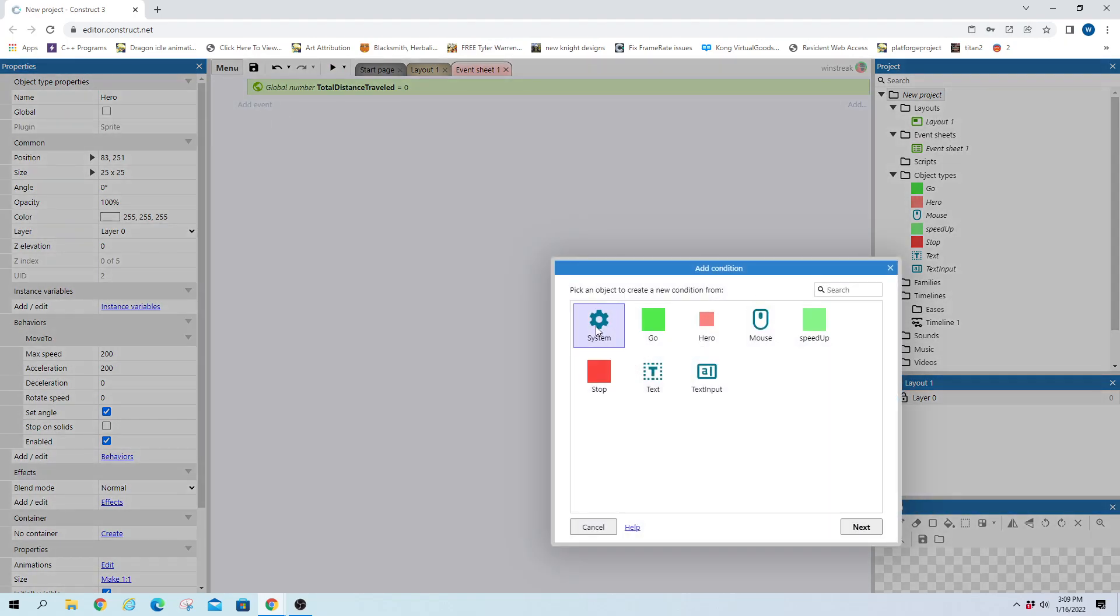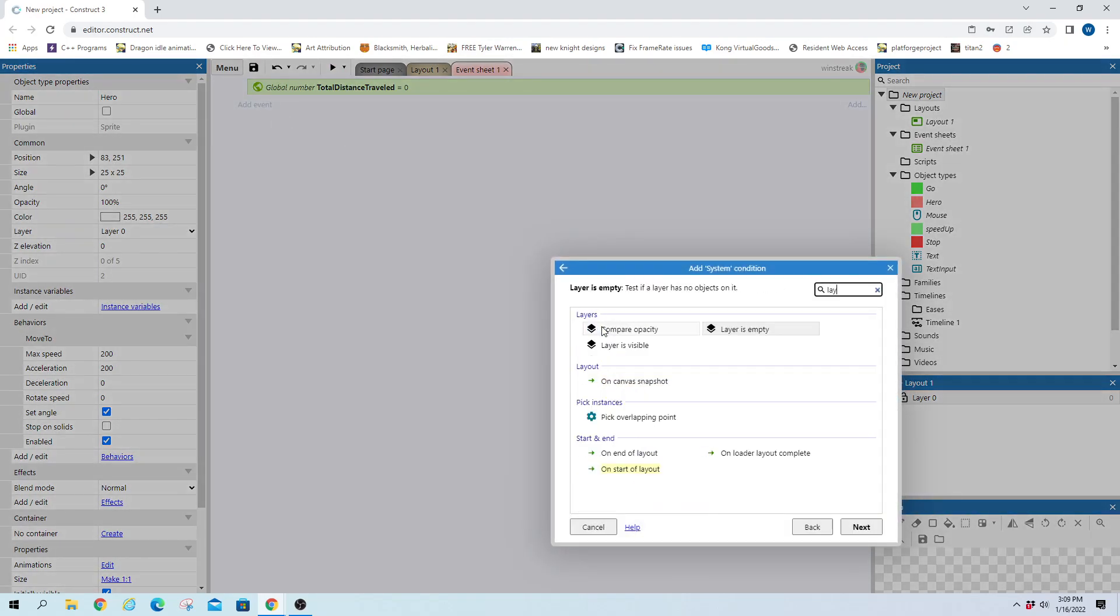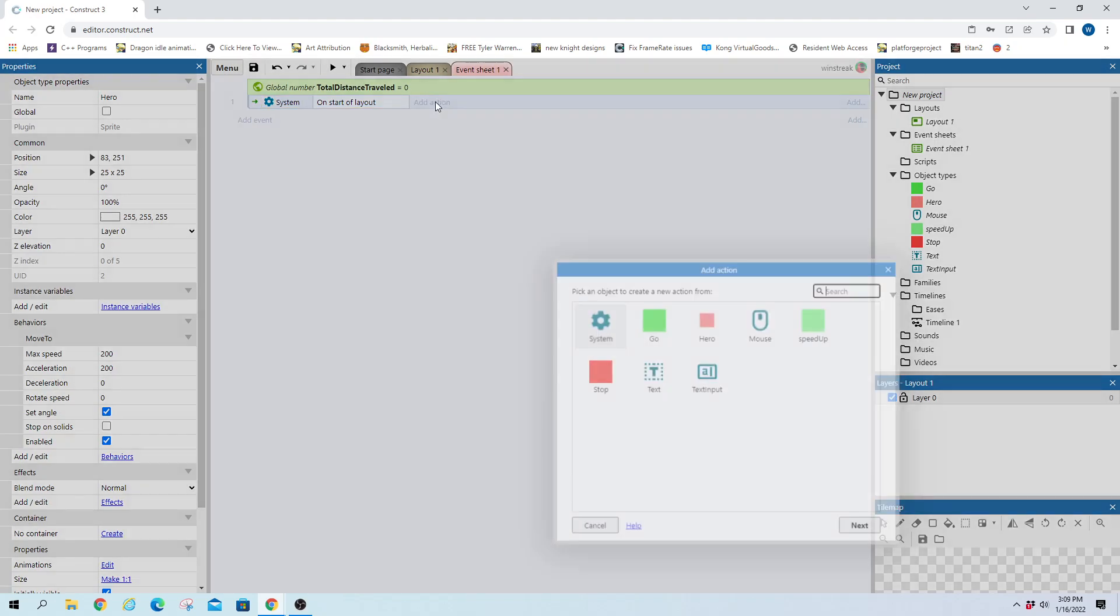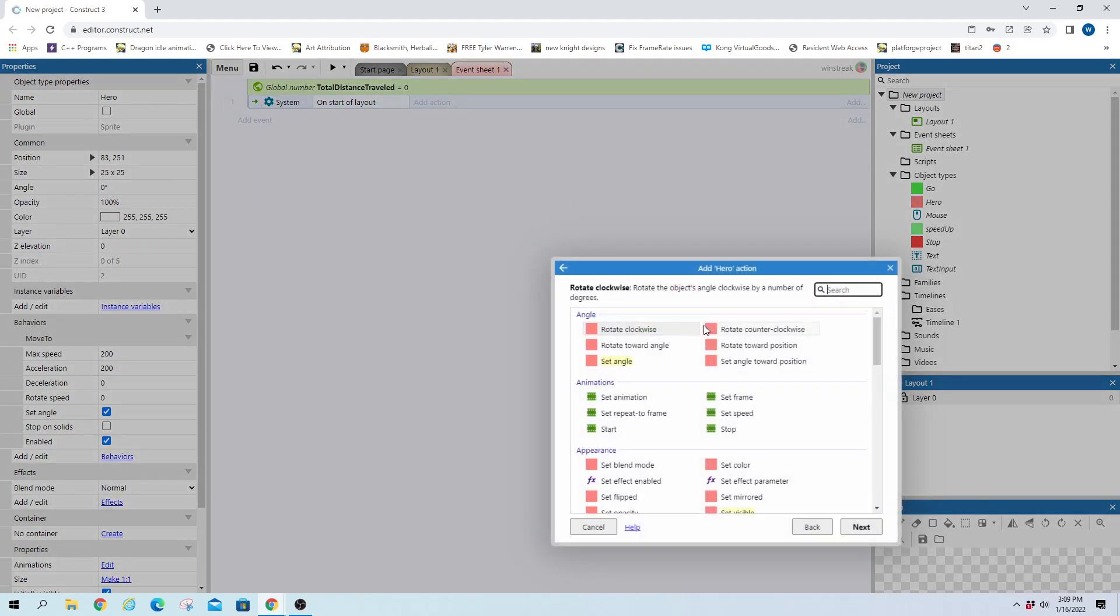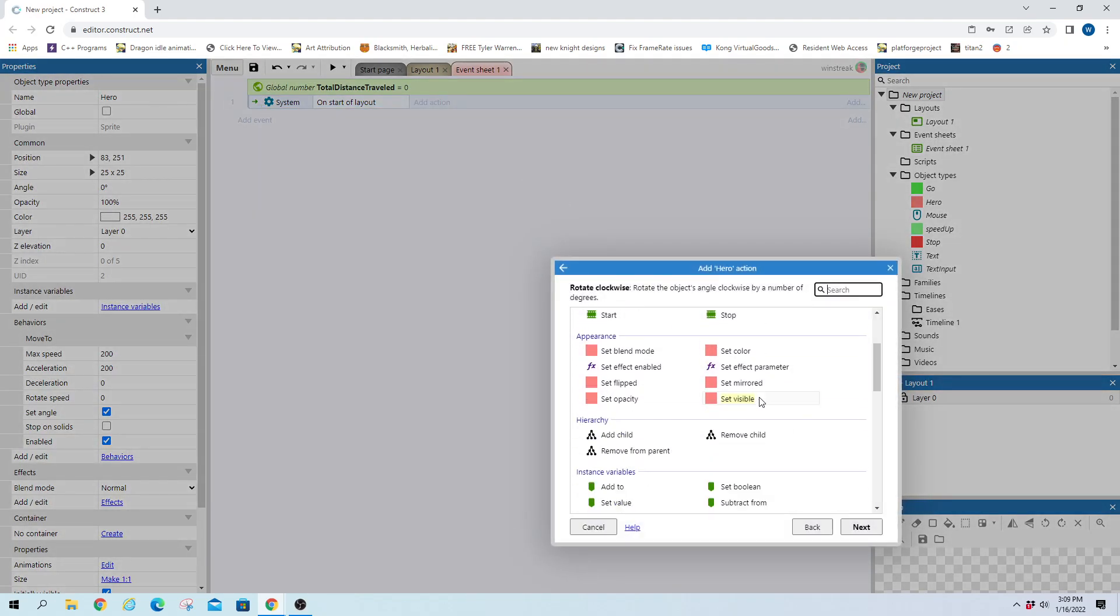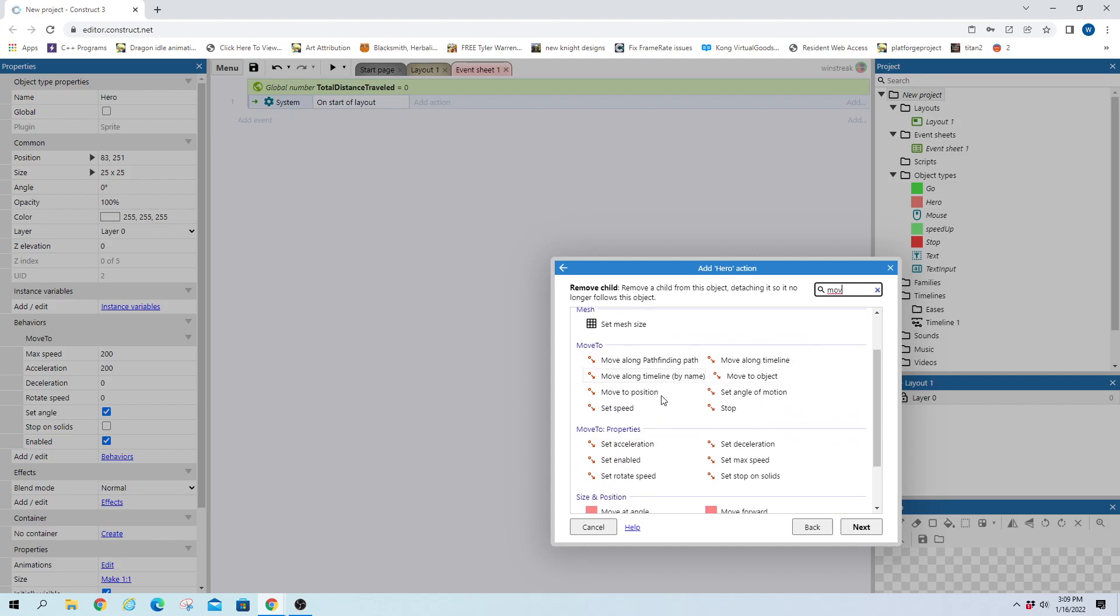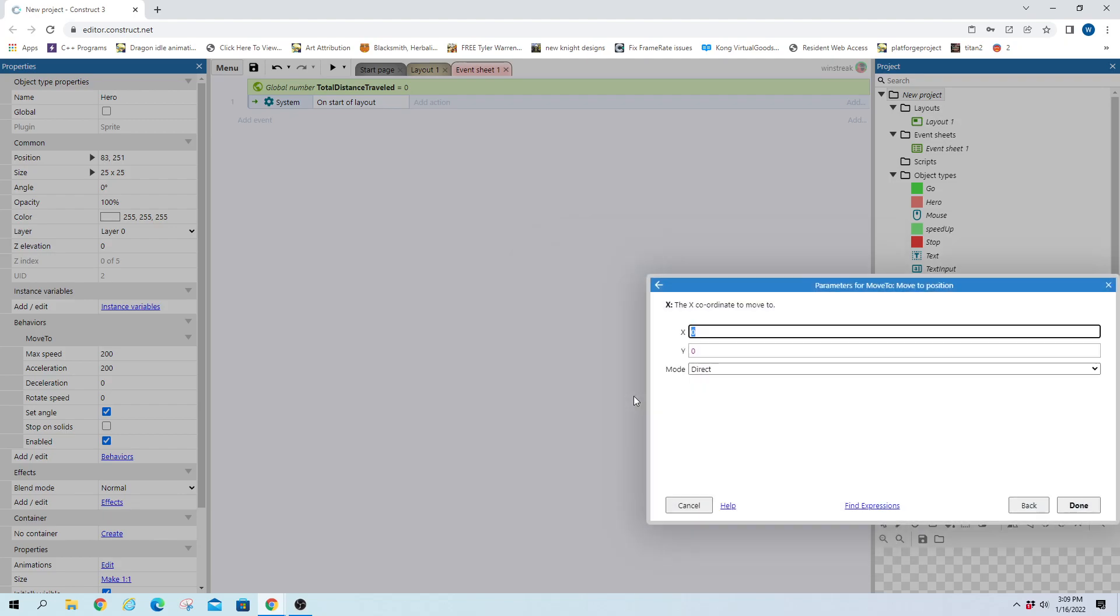So on started layout we're just gonna start them off moving to the right and set move to position. Where is that at? Move to position and we're gonna move them to 700 on the X and then we're gonna keep them where he is on the Y.